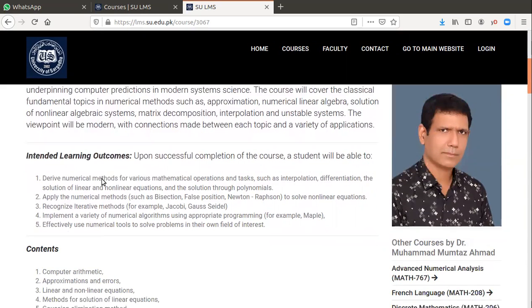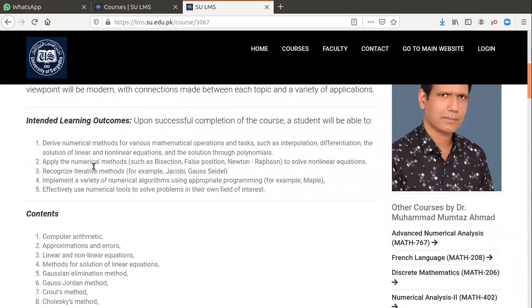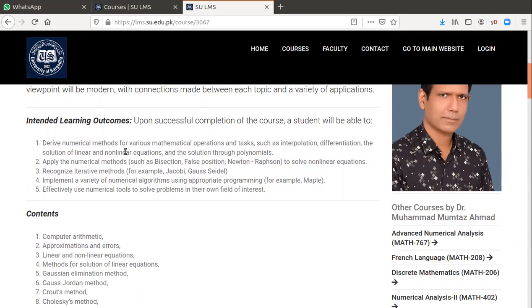What we want to do as outcome of this course: derive numerical methods for various mathematical operations and tasks, such as interpolation, differentiation, the solution of linear and non-linear equations, and the solution through polynomials.